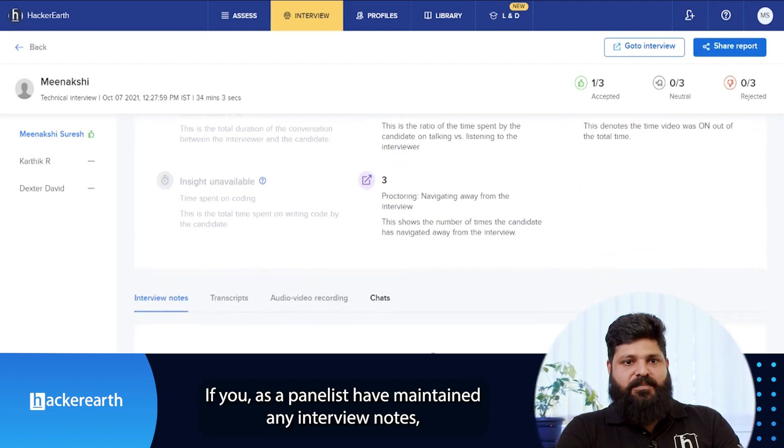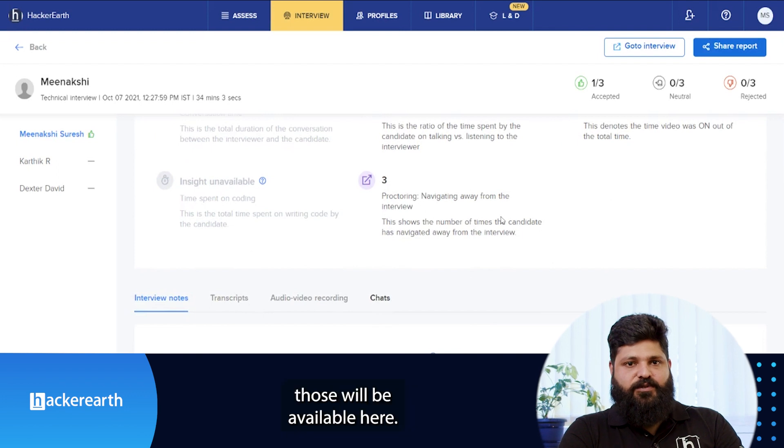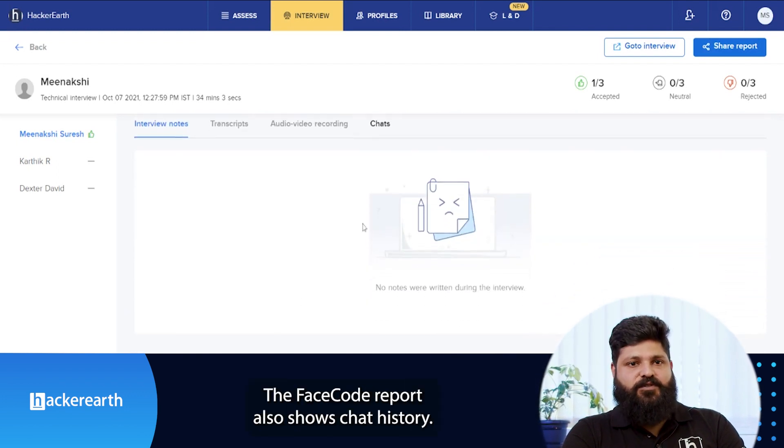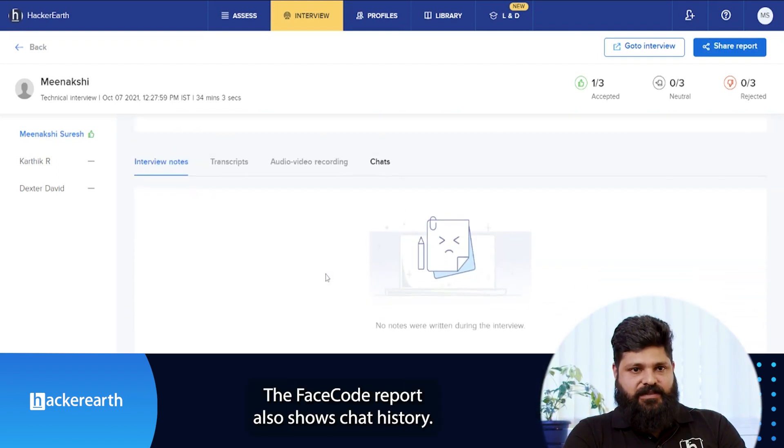If you as a panelist have maintained any interview notes, those will be available here. The face code report will also show chat history.